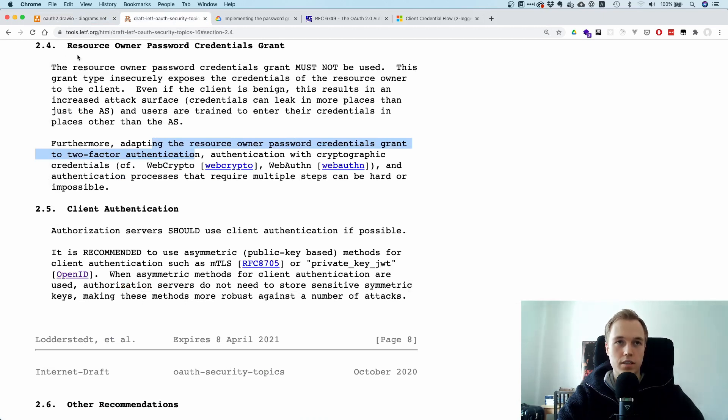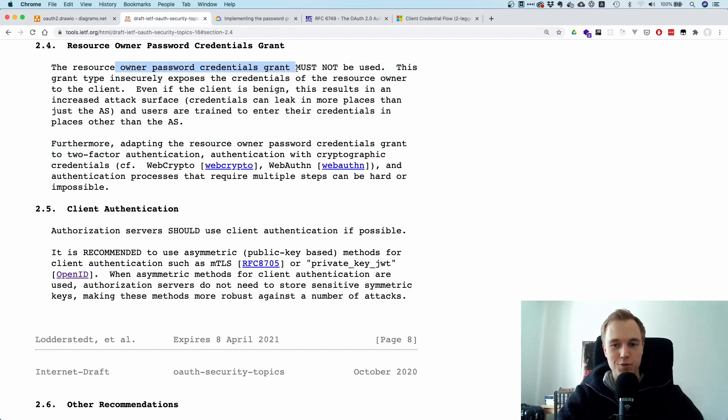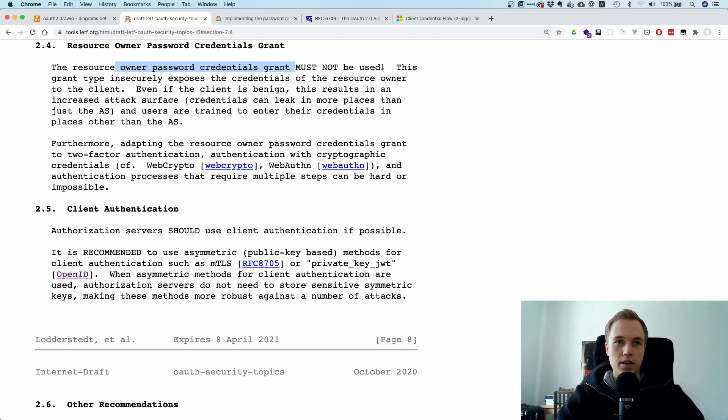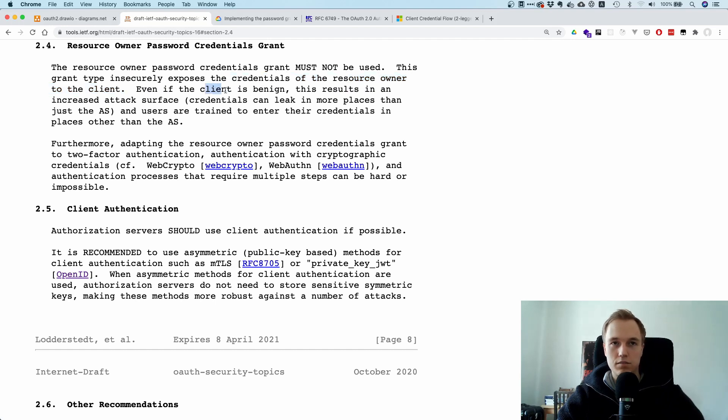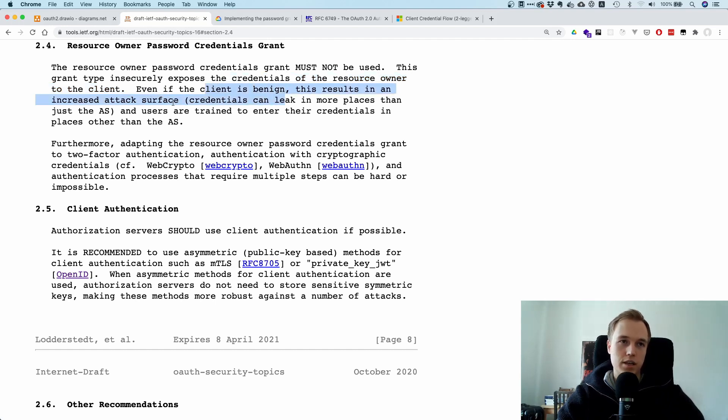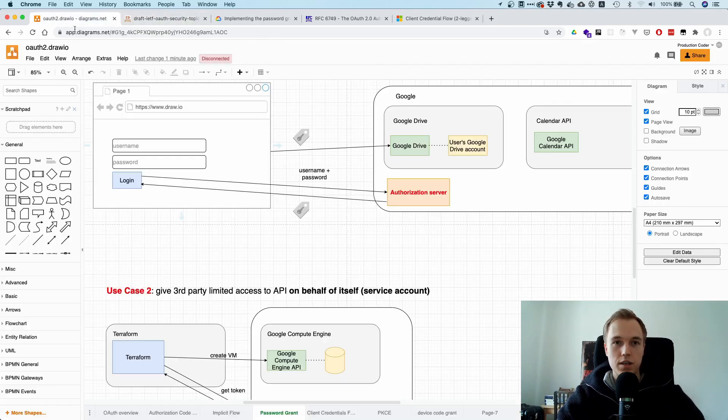So here it says in section 2.4, the resource owner password credentials grant, quite a long name, must not be used. It insecurely exposes the credentials of the resource owner to the client. Even if this client is benign, this results in an increased attack surface. Yeah, that makes total sense. So don't use it.